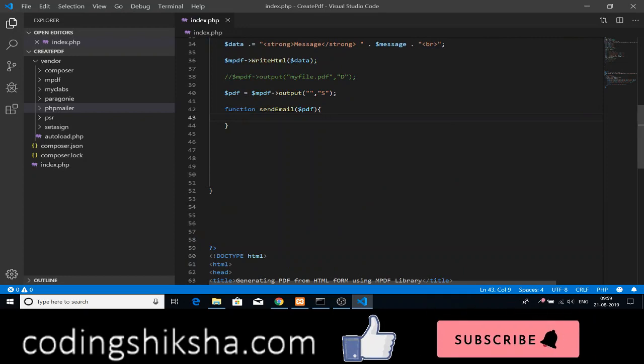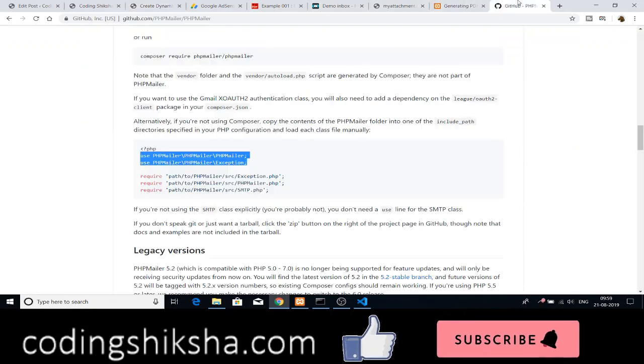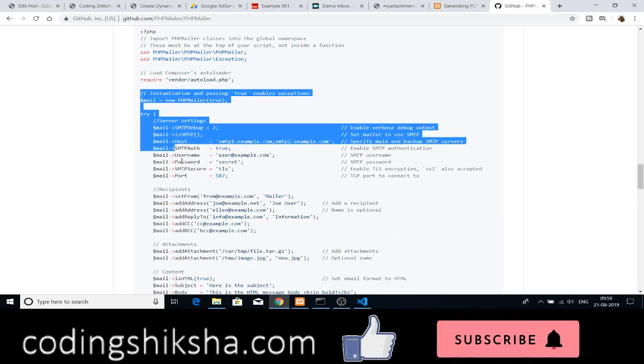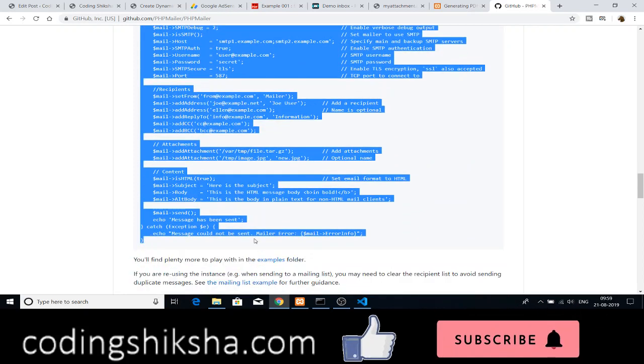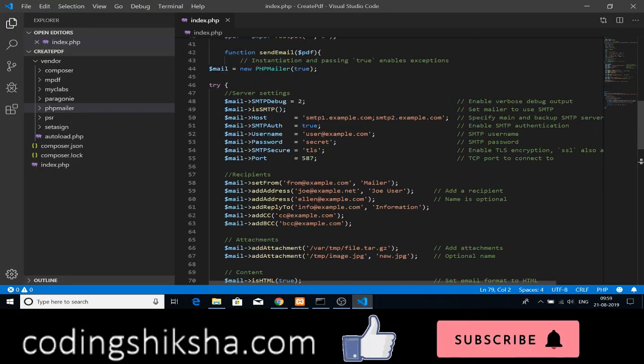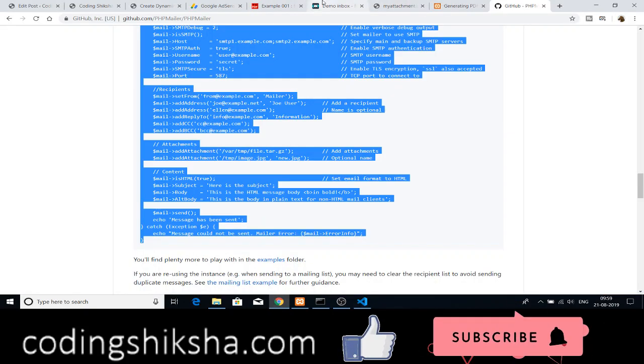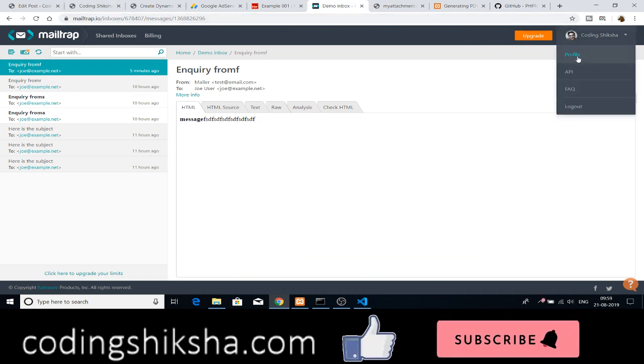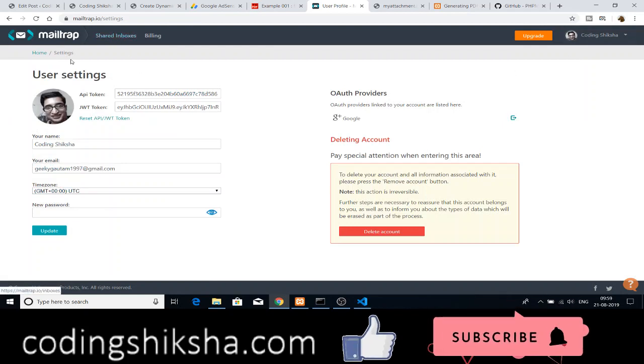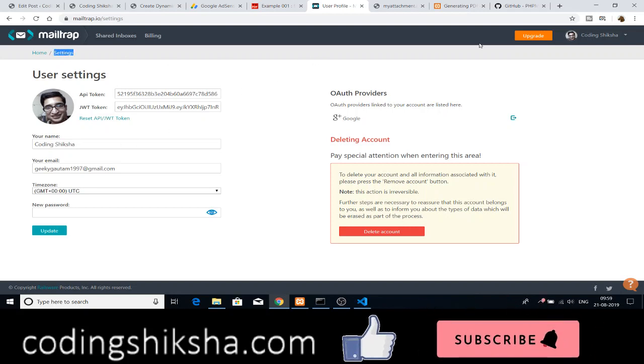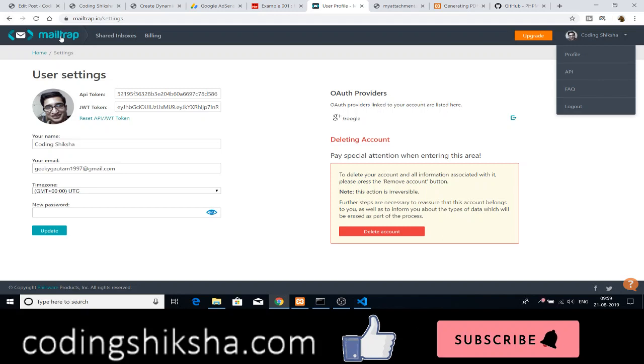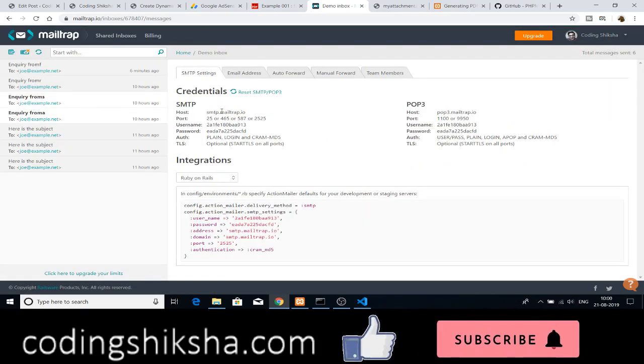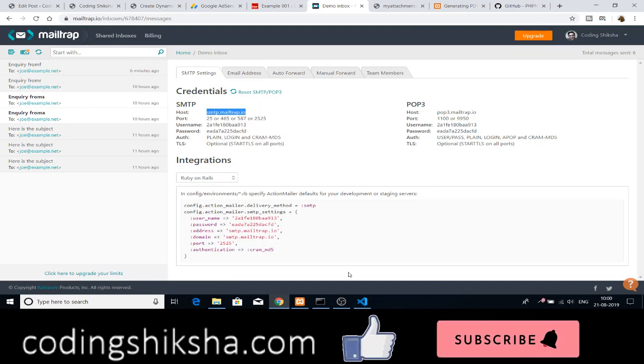After including this phpmailer library, we need to create this custom function. Just go to the documentation once more. You will see an example in order to send emails. Just copy all this code here and paste it in our custom function. Now as I am using Mailtrap, Mailtrap is a free service for sending and receiving messages. Just create a free account there. And there you will be able to get the SMTP settings. This is the SMTP settings that you need to copy paste. The host is SMTP Mailtrap.io.